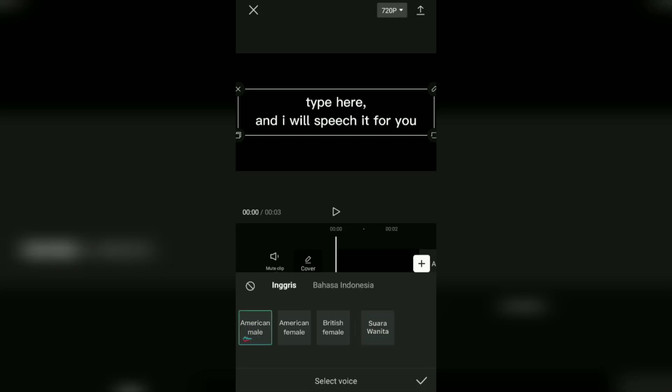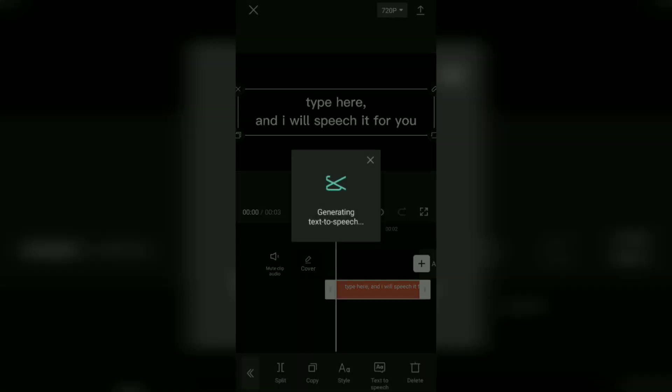After selecting, tap on the tick button and wait a few moments.